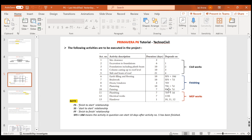In the case of painting, it has a start-to-start relationship with a nine-day lag. Painting is related to activity nine, which is plastering. So nine SS means it has a predecessor of plastering — plastering is the predecessor of painting and it has a start-to-start relationship. That means painting will start only when plastering has started. Obviously you cannot start painting without plastering, but once the plastering has started, you can go ahead with the painting on the plastered area. This is called a start-to-start relationship.